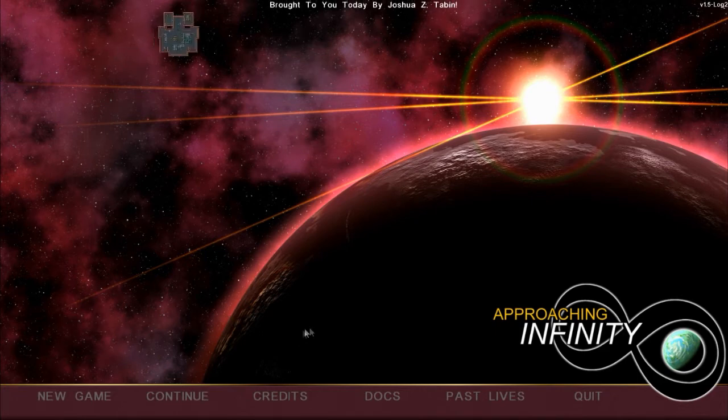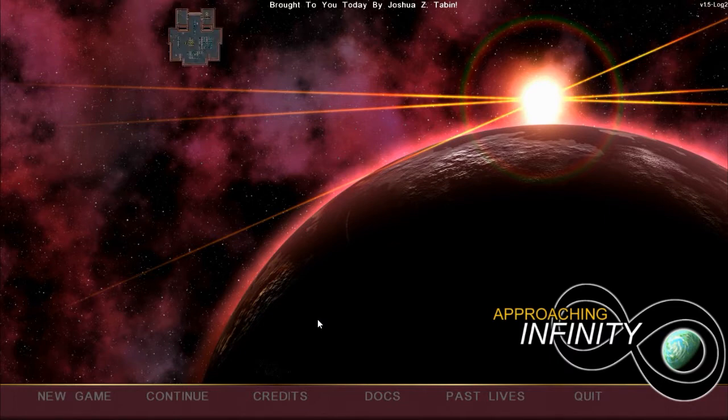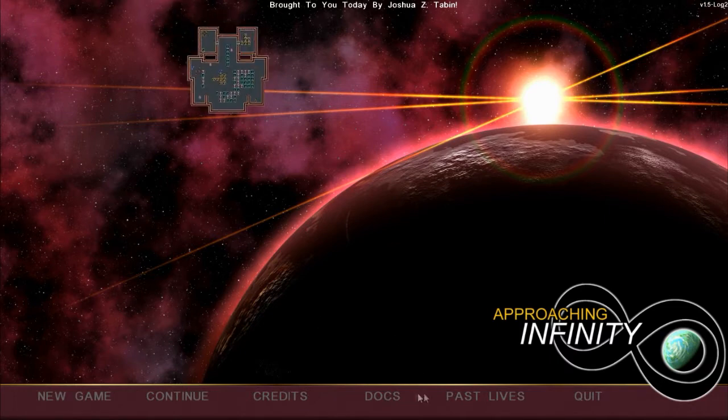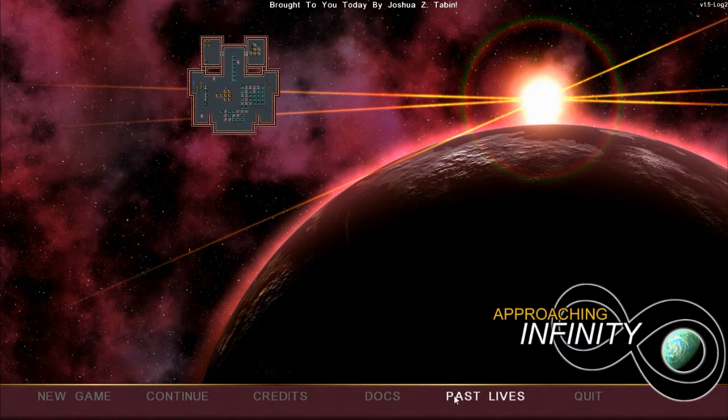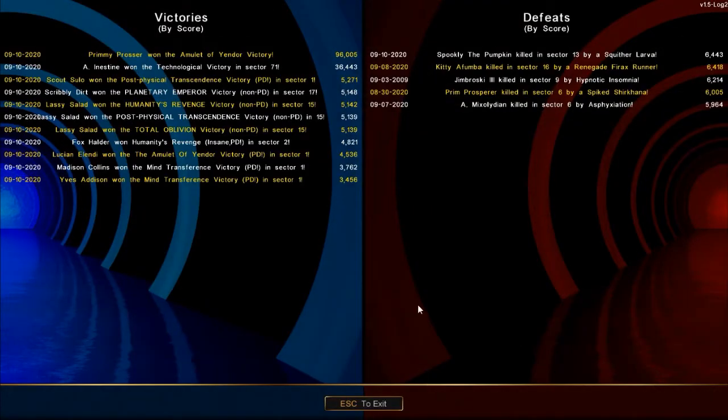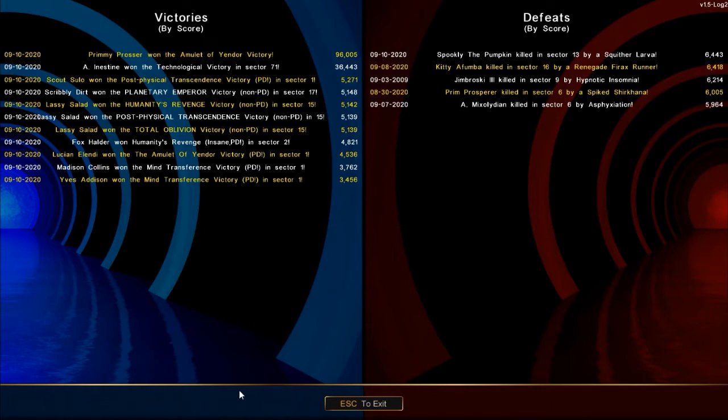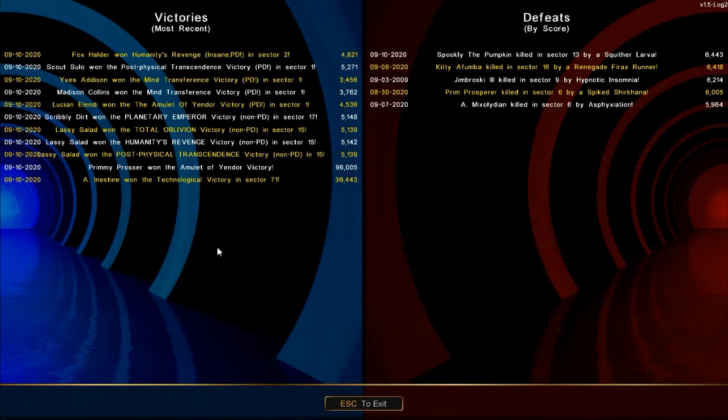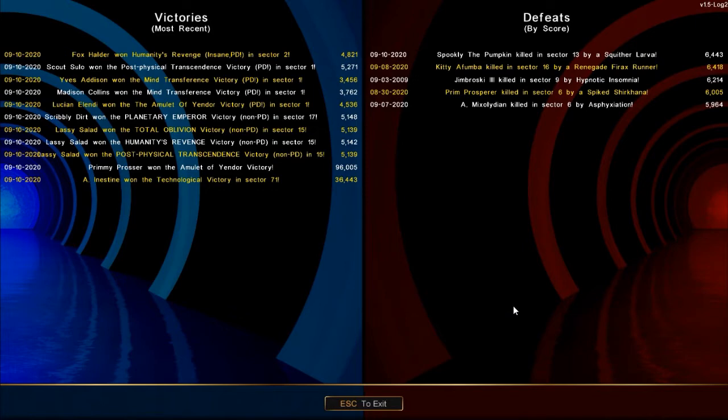We'll start off by taking a look at the new past lives section. You've got your deaths over here and your victories over here. Being the developer, I needed to fake it. I have not won this many times. I made these up, put them in a file, and well, there they are.